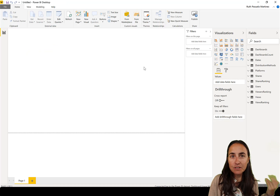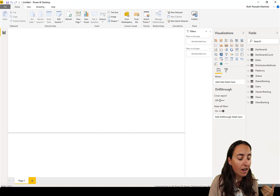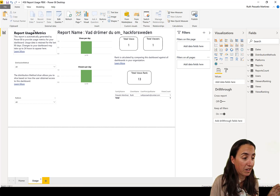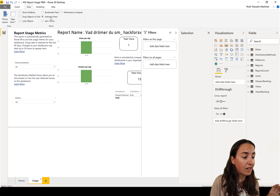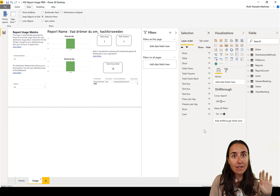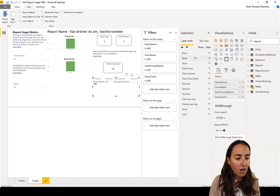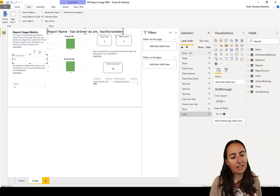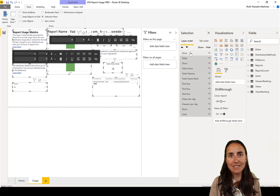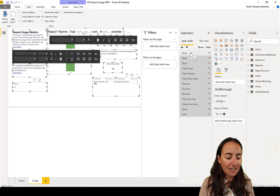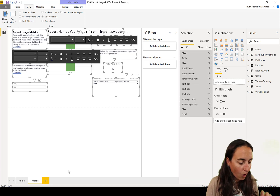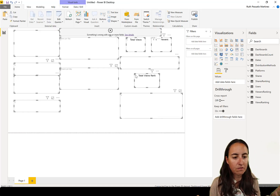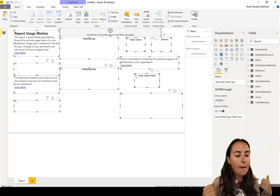Now, how do you reuse this for another workspace? Here's my tip to do it super quickly: go to View > Selection Pane, and you'll see all the elements on the page. Click the first element, then shift-click the last one to select everything, then Ctrl+C to copy.